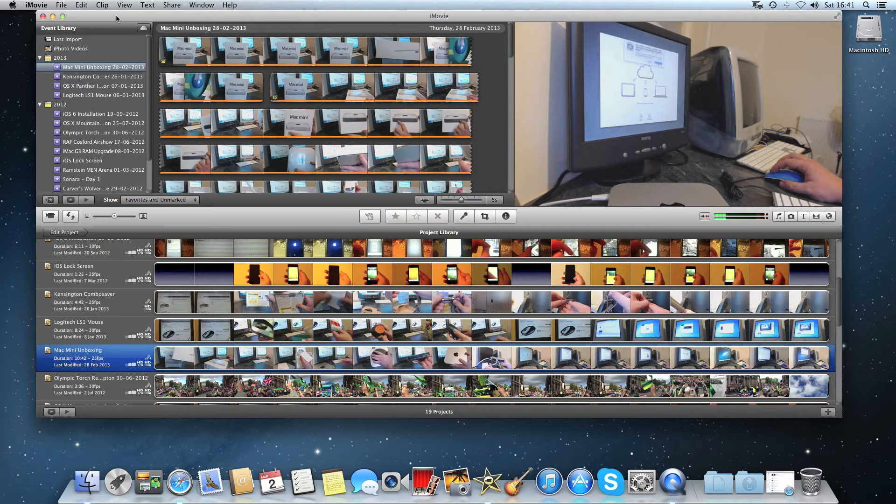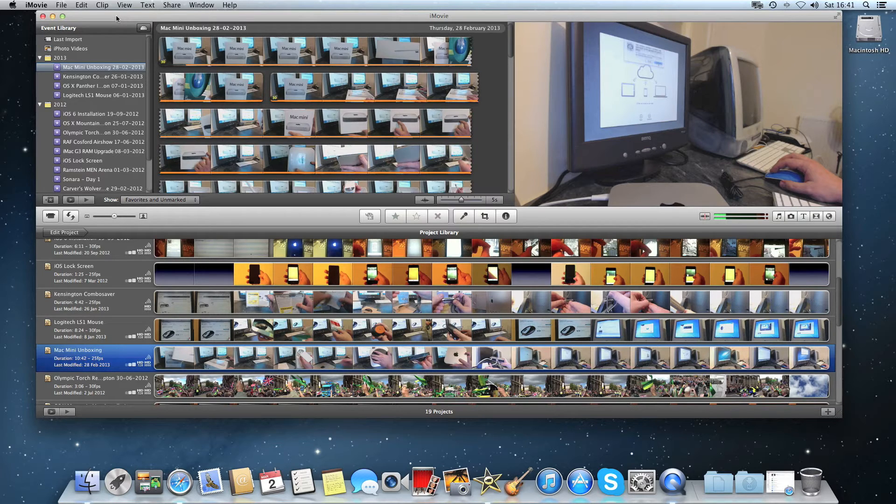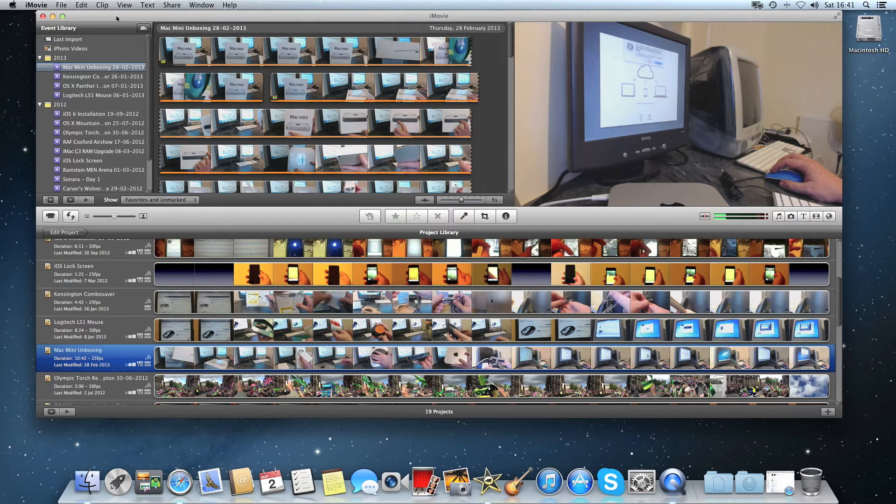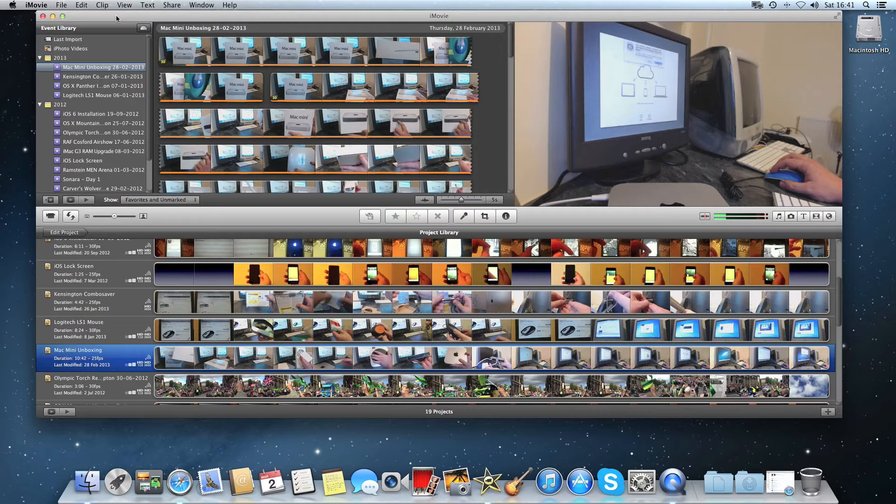First of all you need to have your secondary monitor connected to your Mac using the appropriate connector. For my setup I'm using a Sony TV connected via 15 pin VGA cable into a mini display port to VGA adapter. The resolution on each of my two displays is 1080p.